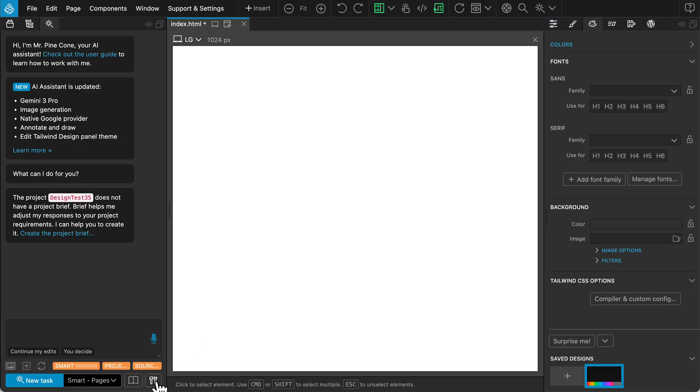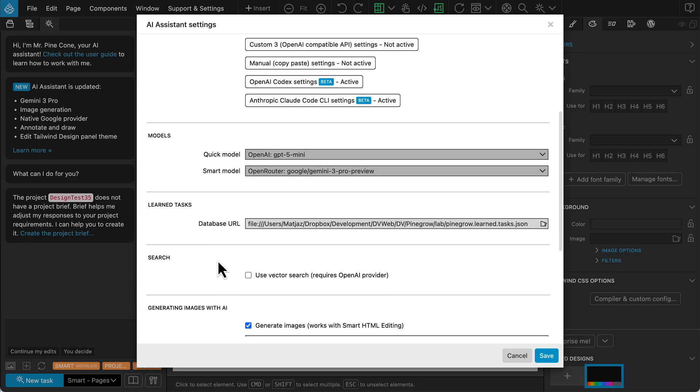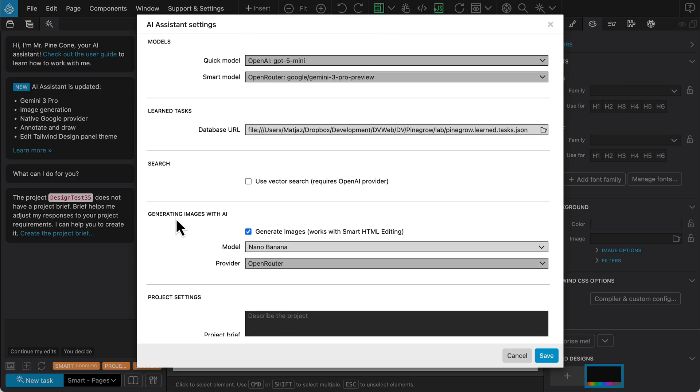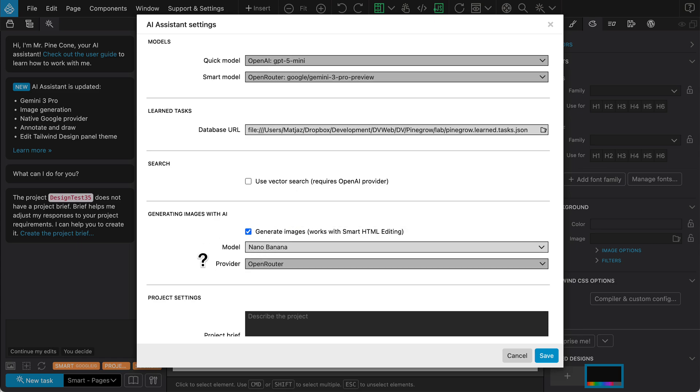Now, let's open the settings. A new feature here is Image Generation, which allows us to create custom images for our project instead of using generic placeholders. We will use the Nano Banana model. You can choose between Open Router or Google as your provider.